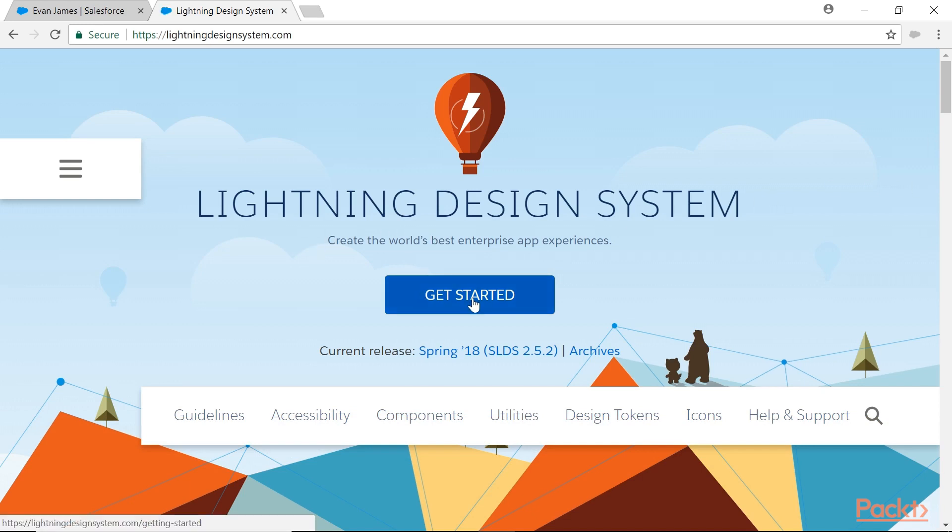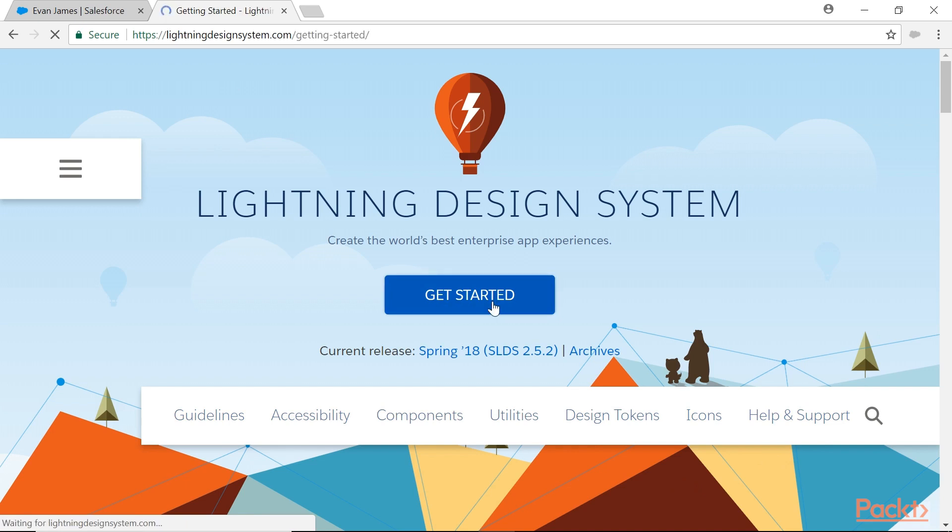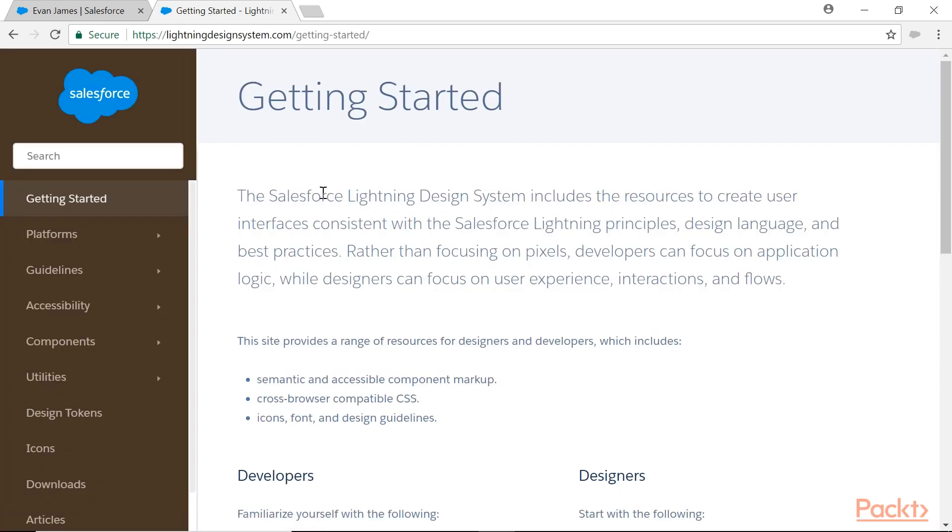By clicking on Get Started, I can learn and understand what this SLDS is as well as what are the guidelines, accessibility, components, utilities, design tokens, icons, etc. Let's go to Get Started. The SLDS includes the resources to create user interfaces consistent with the Salesforce Lightning principles, design language, and best practices. Rather than focusing on pixels, developers can focus on application logic.